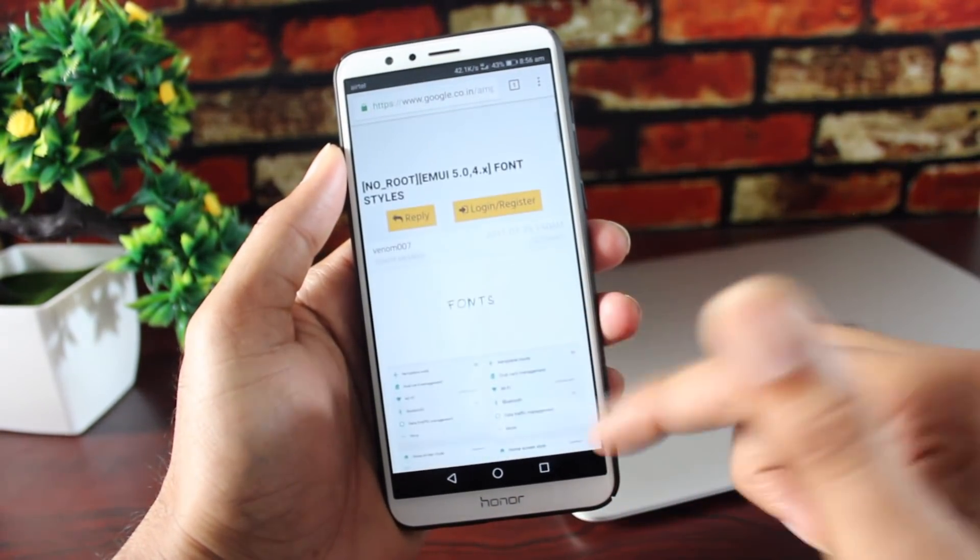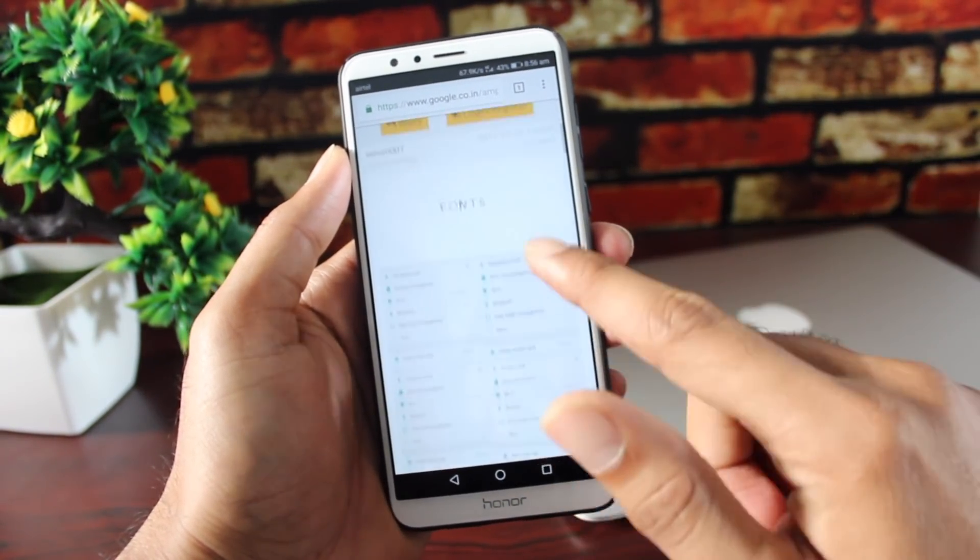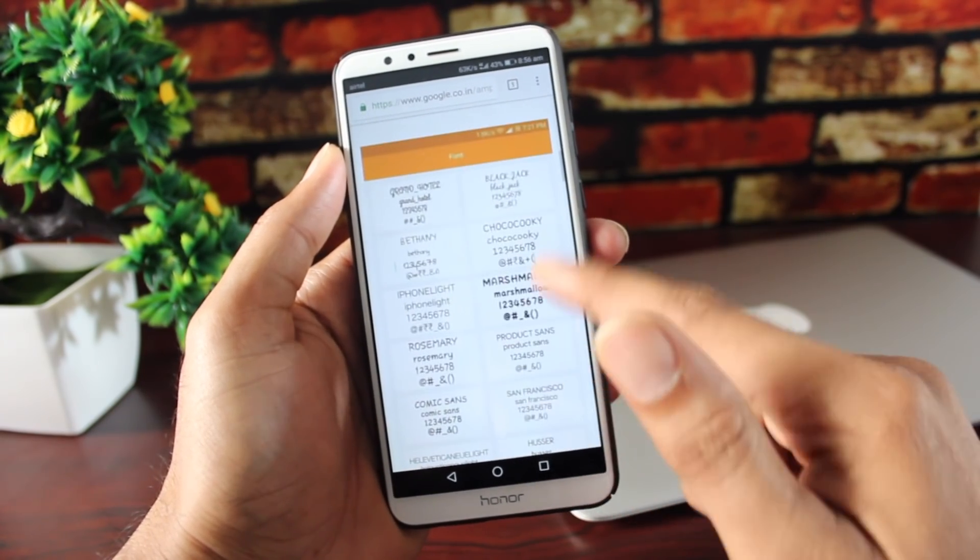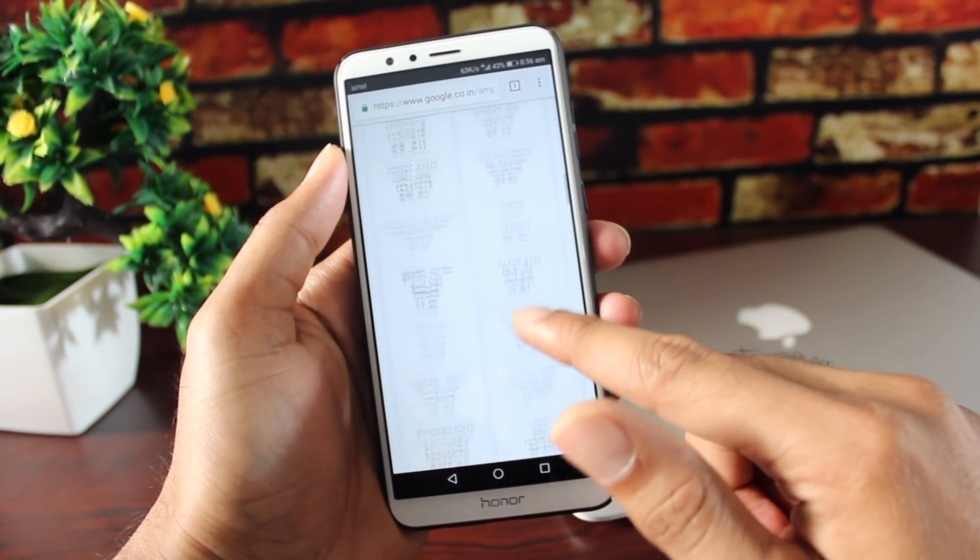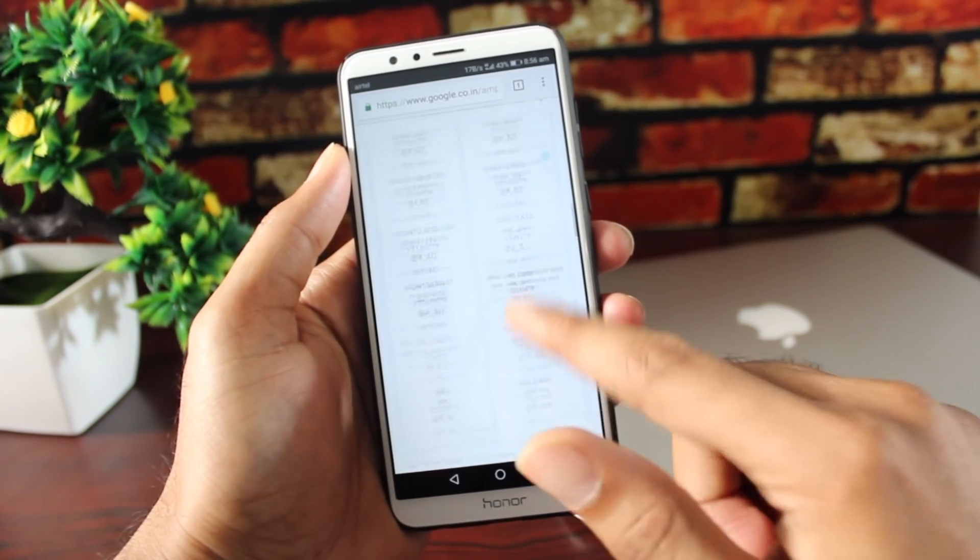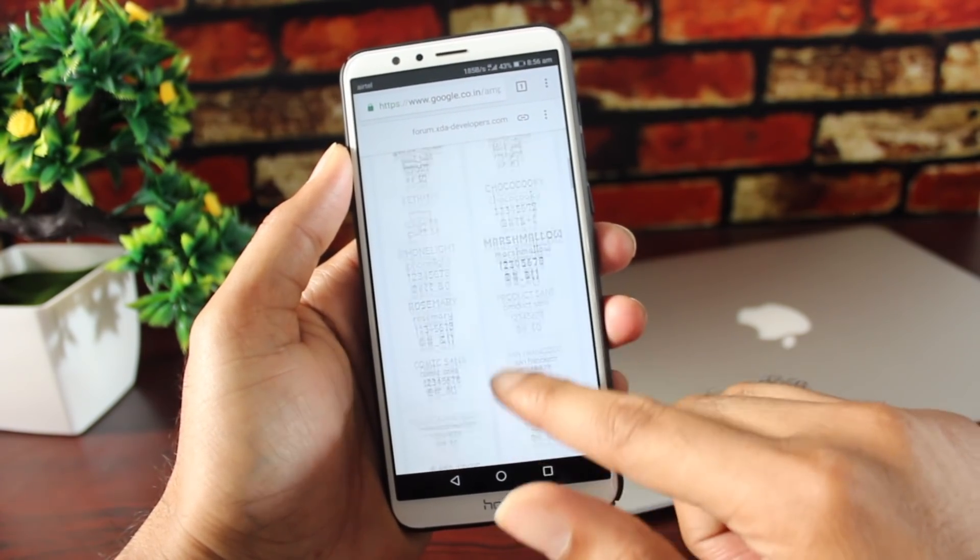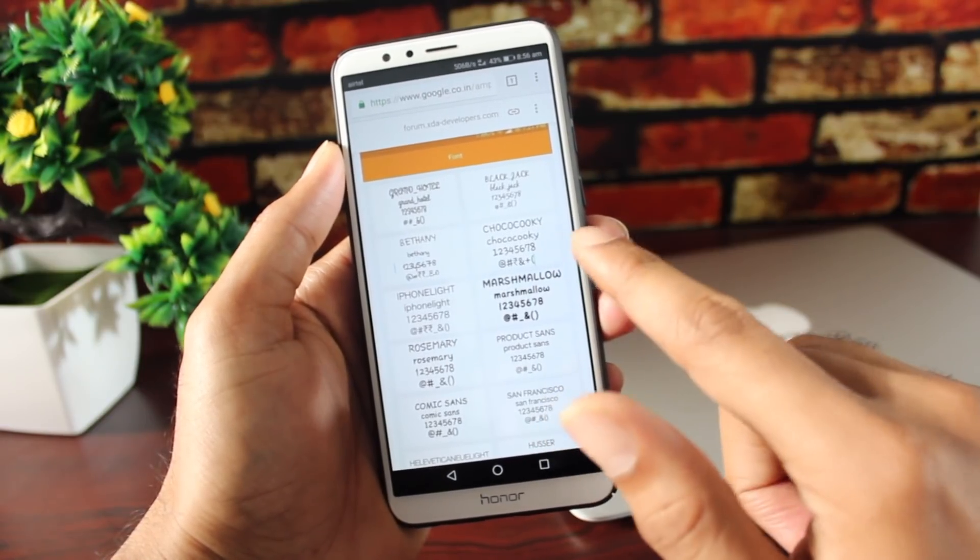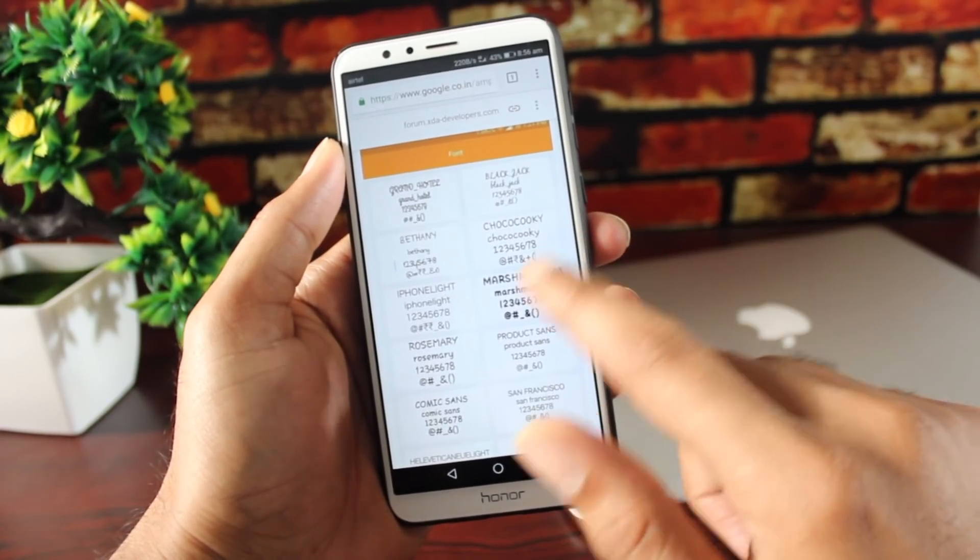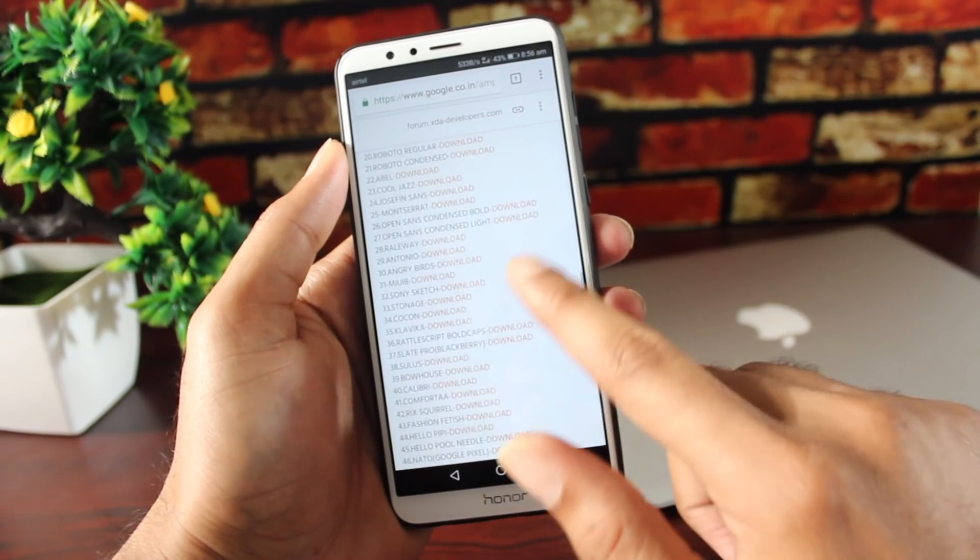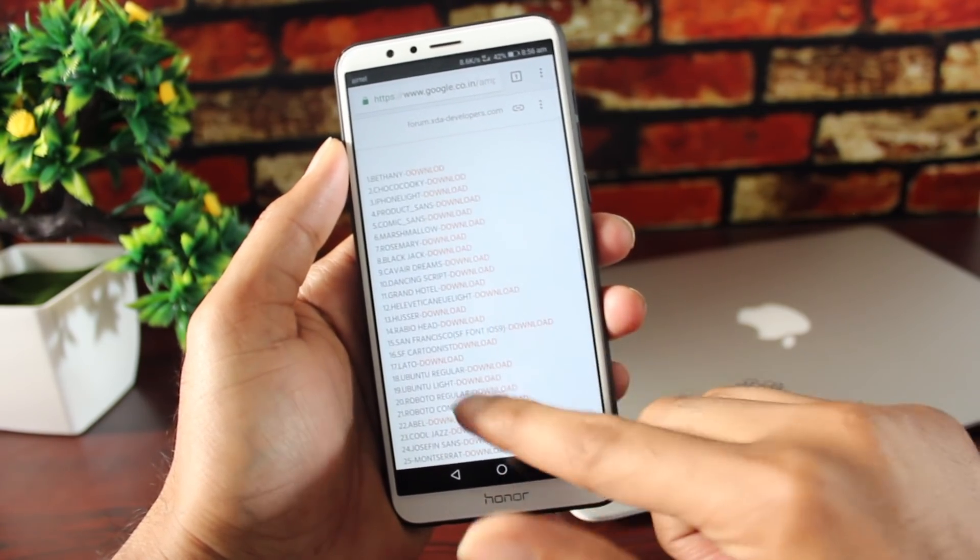Now, let me show you how you can customize the font style. This is the XDA forums, guys. By the way, this is the best place to get all the tweaks, tutorials, and custom roms and whatnot. I'll leave a link in the description you can check out. As you can see, there are a lot of fonts to choose from. Down below, you can see that the download links are given. Just download the one that you want. I already downloaded it.